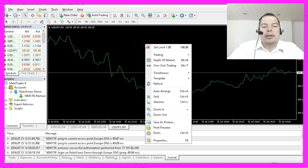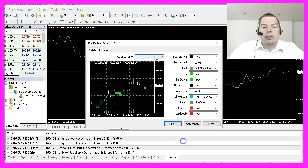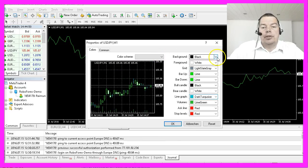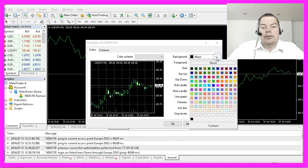By right-clicking on the chart and selecting Properties, or hitting F8, you can adjust the colors to fit your needs. That's about it.